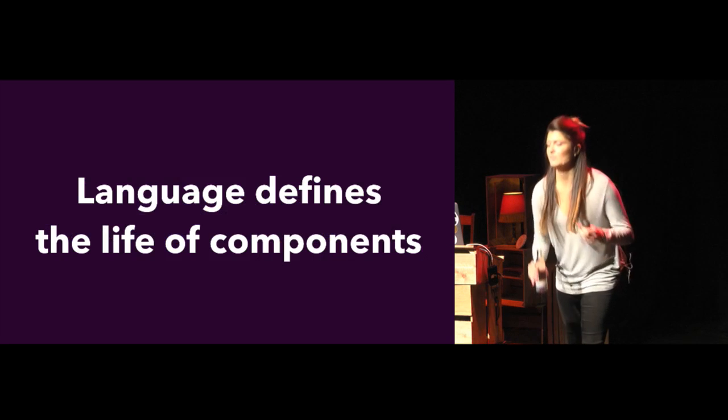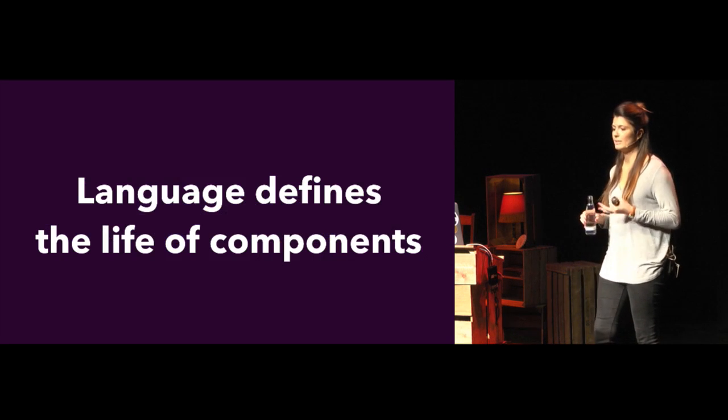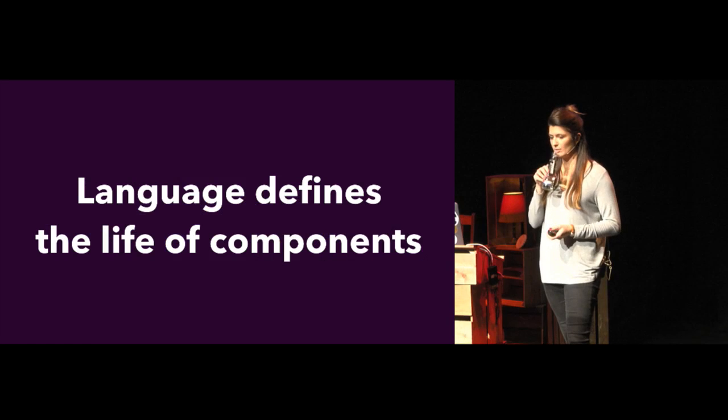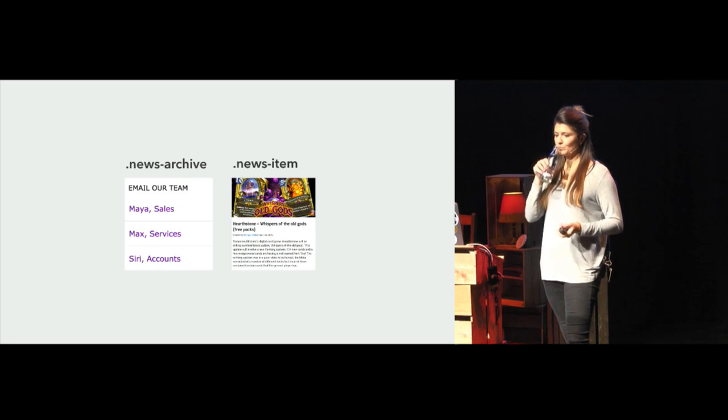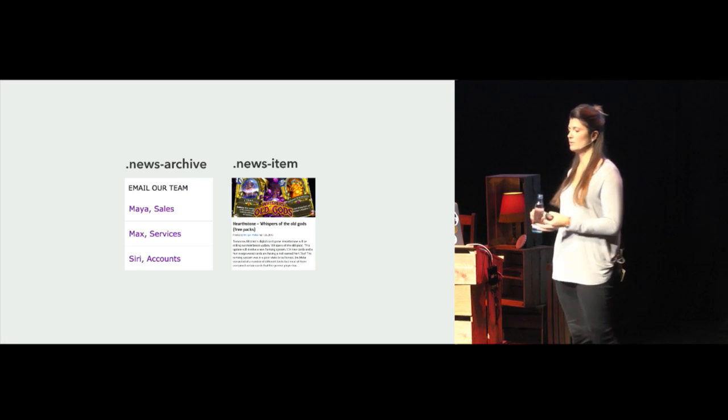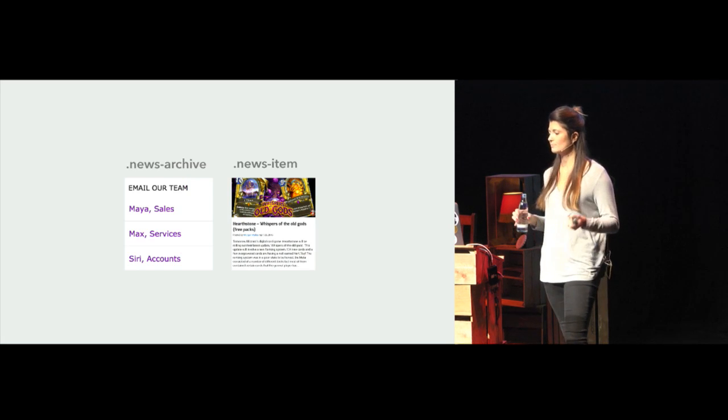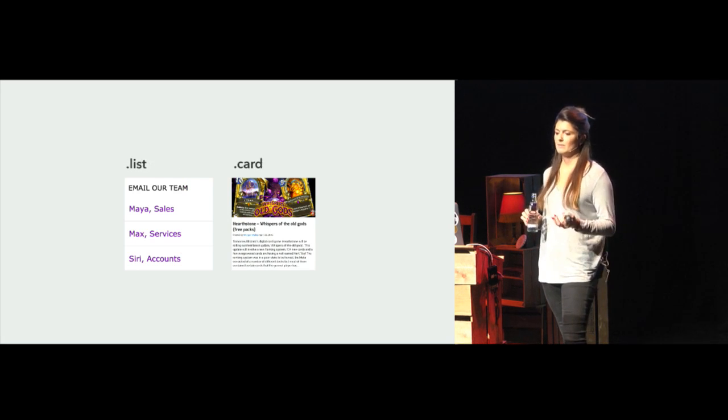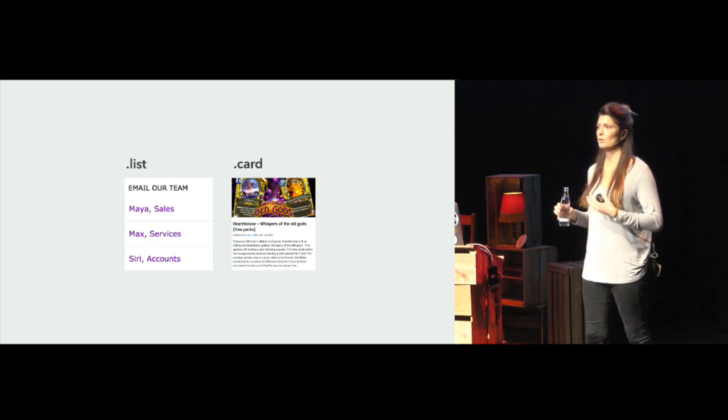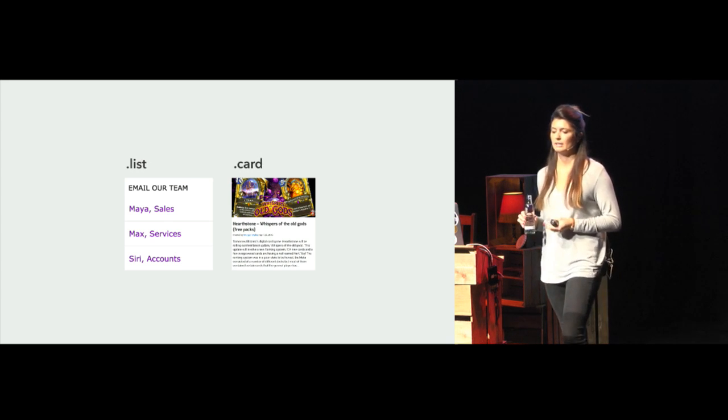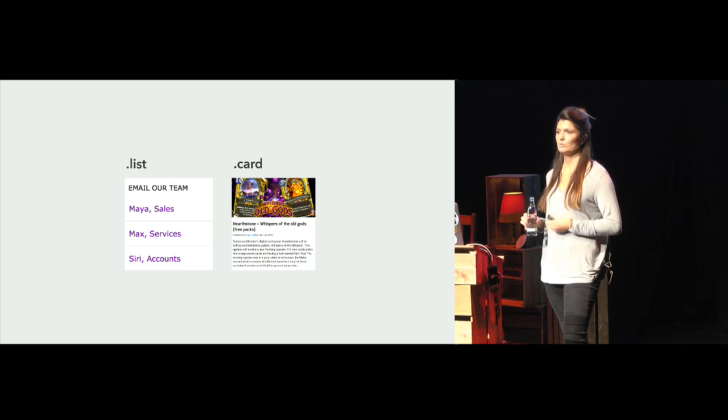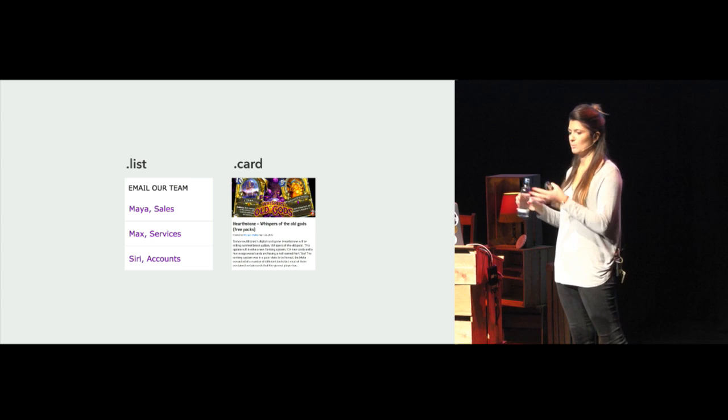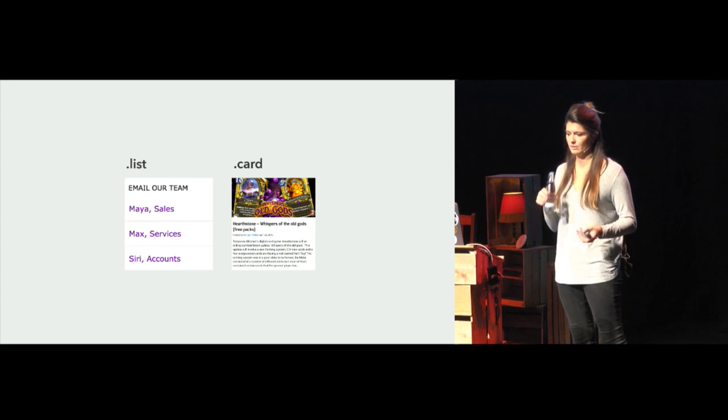As we've seen, the name given to a component pretty much decides its length of life. So it's important to get it right. We know that these two components can't exist outside of the news page with these names. But if they were named something like list and card, for example, they would live a much longer and more fruitful life, even if their properties change or they move to a new page. This is because the names describe what they do and not how they look.